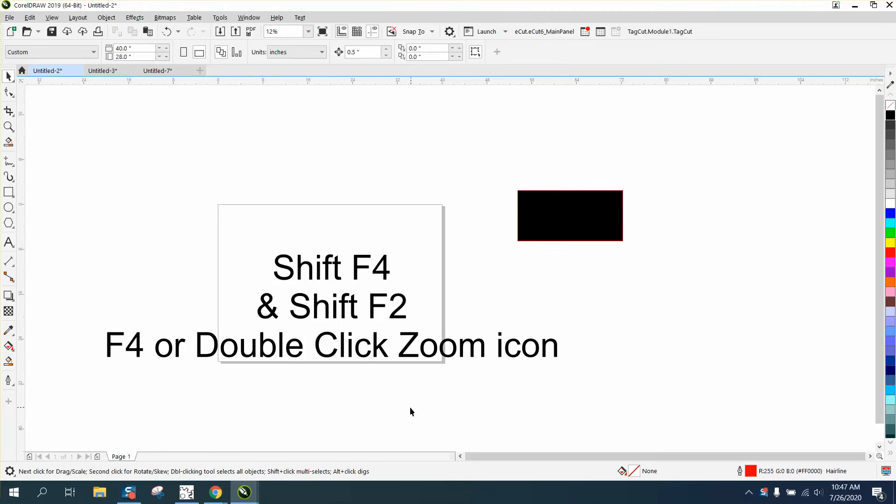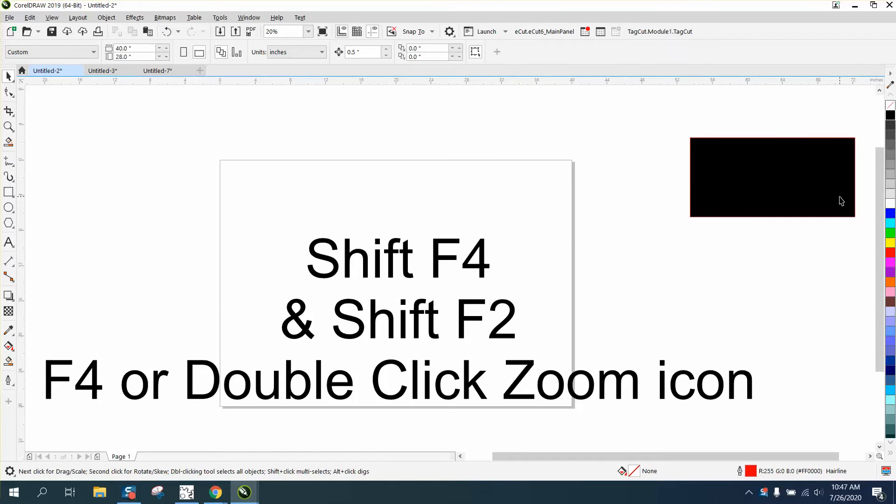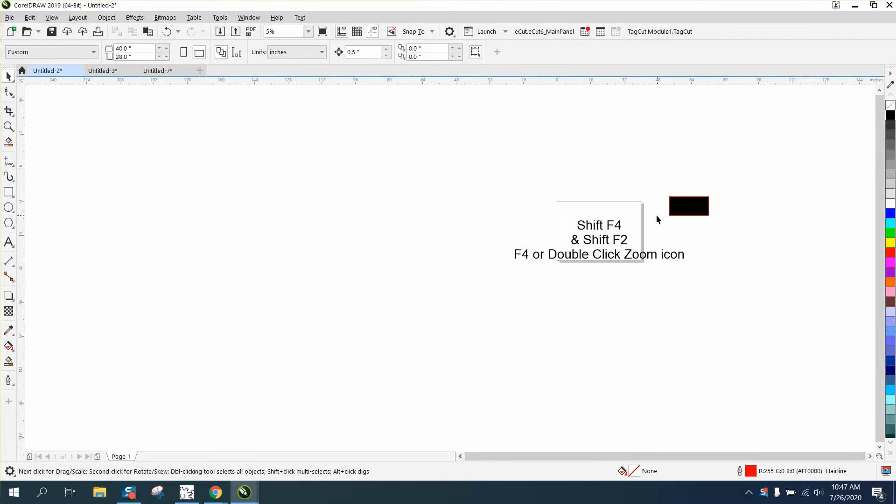Hi, it's me again with CorelDRAW tips and tricks. Today's video is going to be about zooming in with different keys. I use the F4 key a lot. It zooms into anything on or off your page. This is very helpful when you've got an item that's lost.